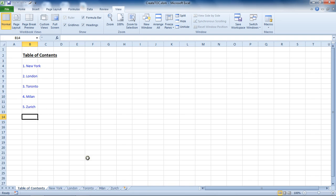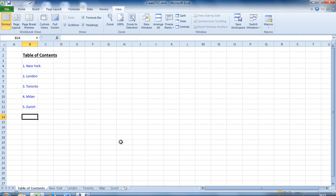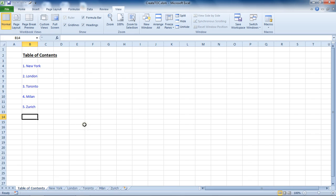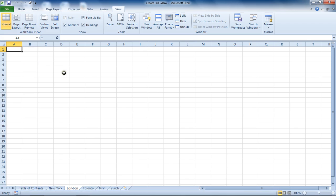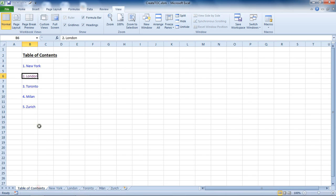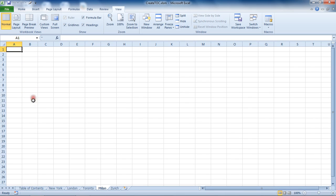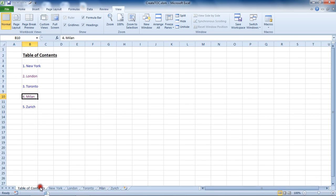So we have a macro that's creating our table of contents. It doesn't matter how many sheets there are or what they're called—the loop will handle that. Each one has a hyperlink, so it takes us to the appropriate sheet (Milan), and I'm on the Milan sheet. That is a macro to automatically generate a table of contents in Excel.